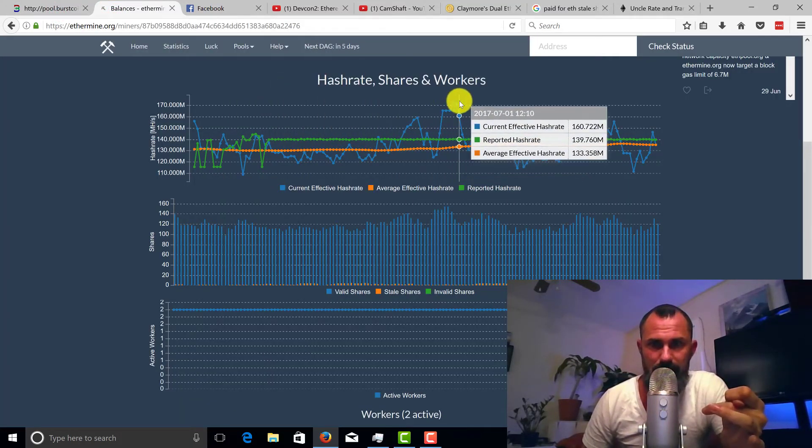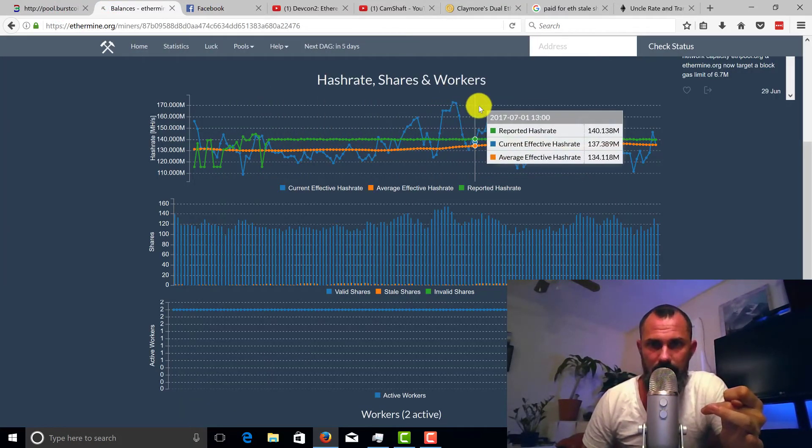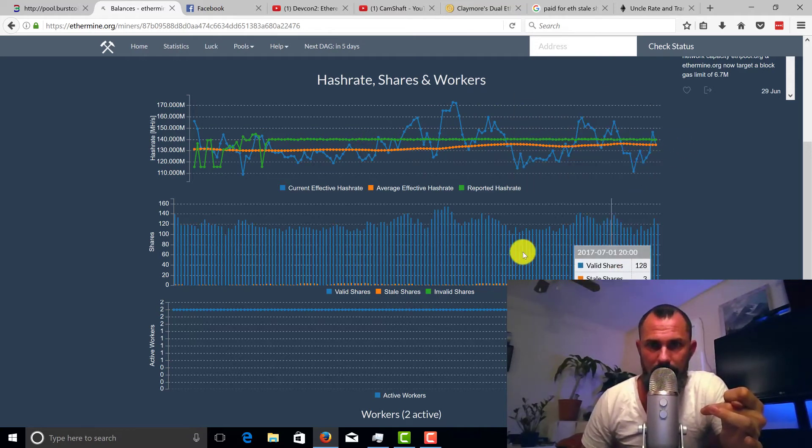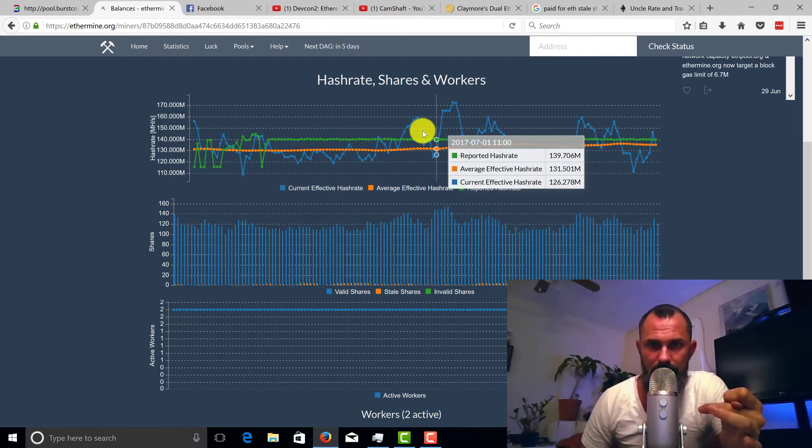So if you look at your hash rate here, the effective is this blue line here. You can see it goes up and down, so that can affect that.